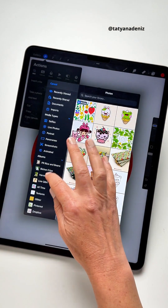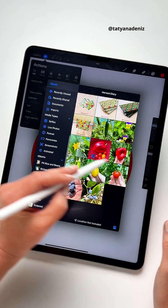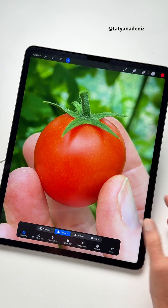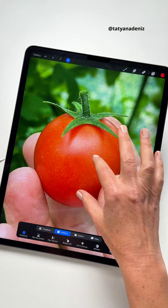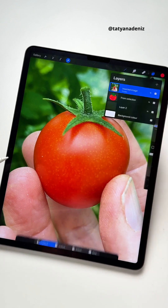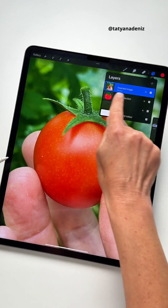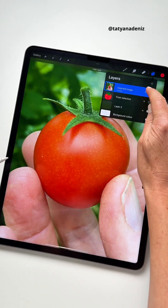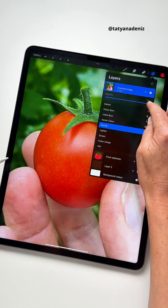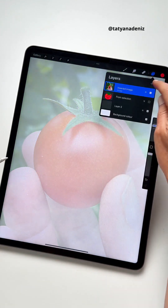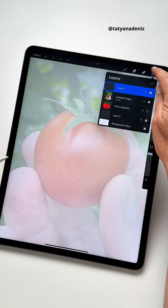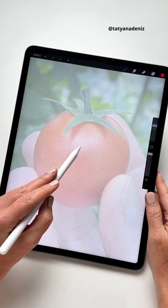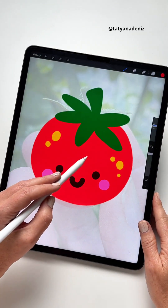Tap on that and I'll go ahead and bring in a photo of a tomato that I took in my garden. Here it is, and if you go to your layers, it actually says a private image. So I can reduce opacity on it, I can go ahead and draw around it, and just like that I have my tomato.